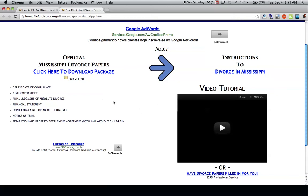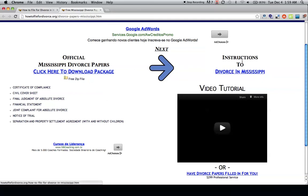So if you're looking to file for divorce without an attorney, you want to download these divorce papers and follow our instructions to file for divorce in Mississippi.